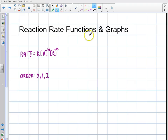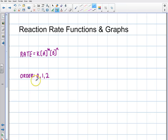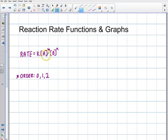I'm going to get reaction rate functions — as a function of time — and I'm going to show you the graphs and what they look like. Our reaction rate equation is k times A to the m, times B to the n. There are basically three different orders we're going to look at: the zeroth order, the first order, and the second order. I'm just going to be dealing with one compound right now, that is the rate of disappearance of A.